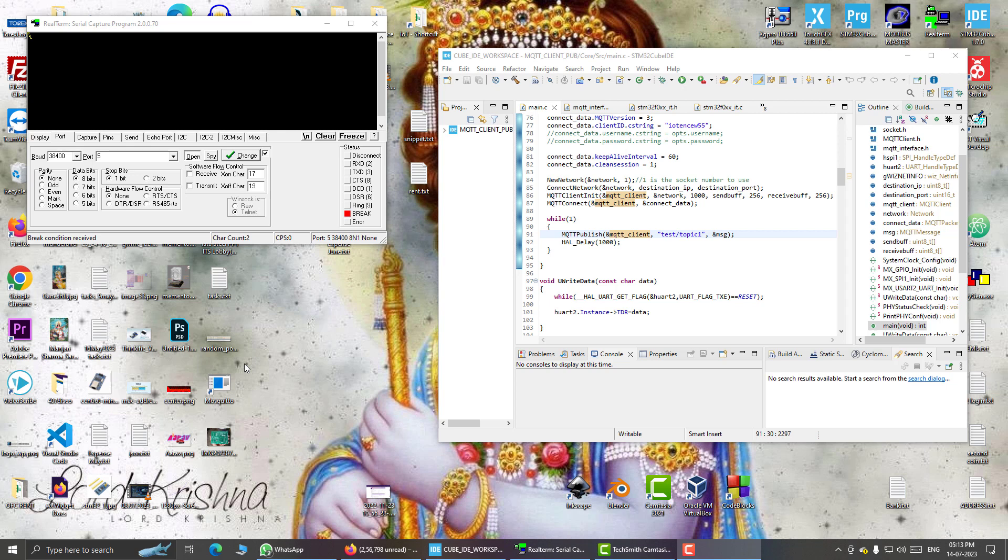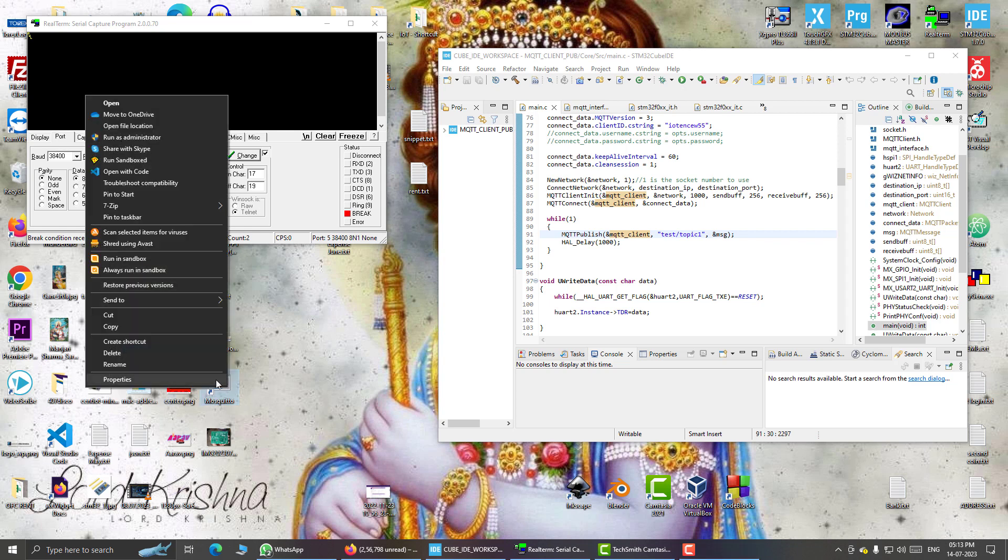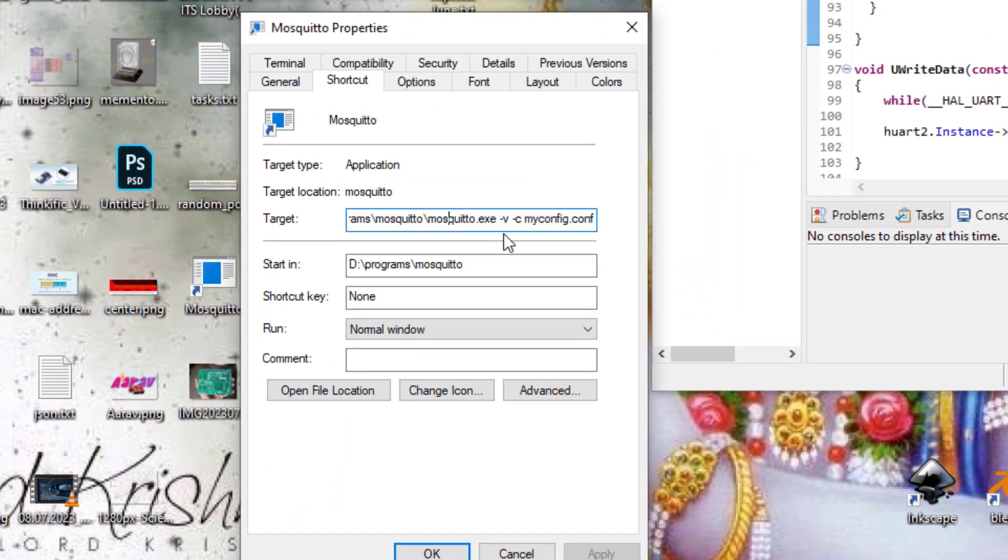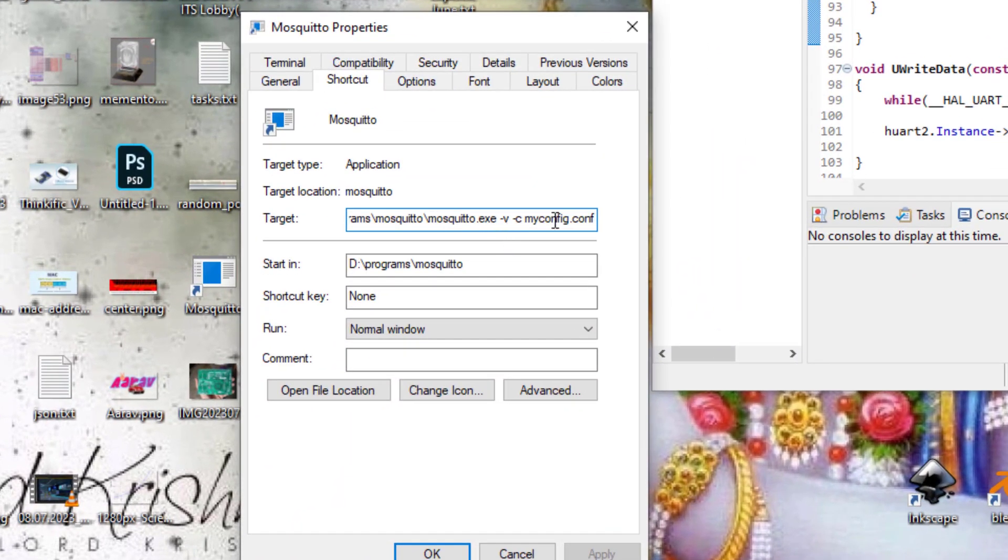First of all I will launch the mosq2 mqtt broker and for that I have created a desktop icon here so that I can launch it easily with a single click. And what I have done here, I am using this vSwitch and I have also specified a custom configuration file on the command line.